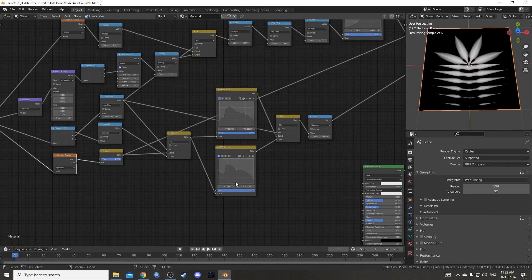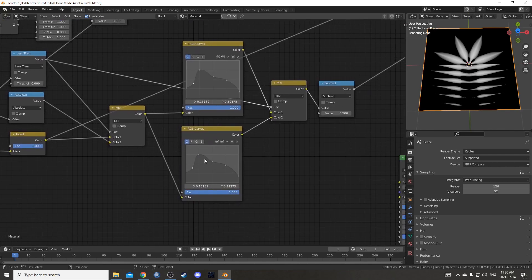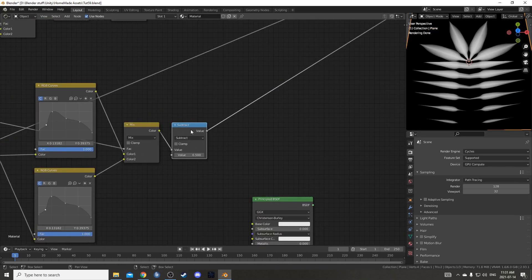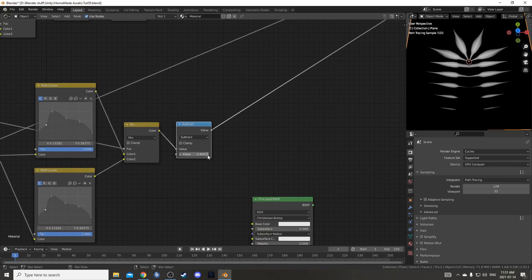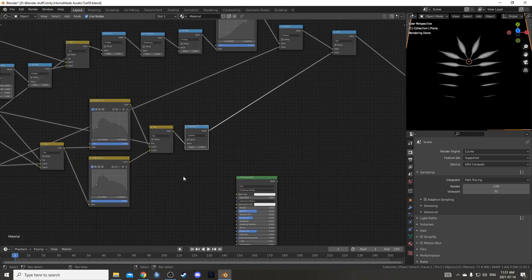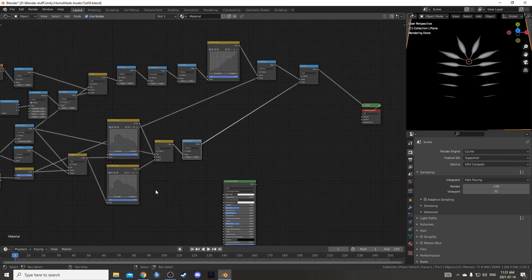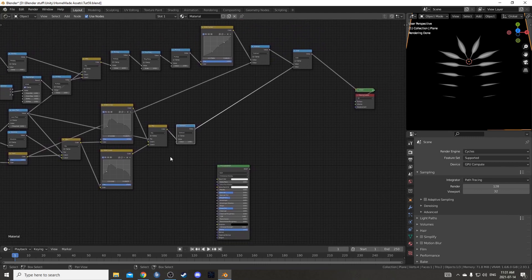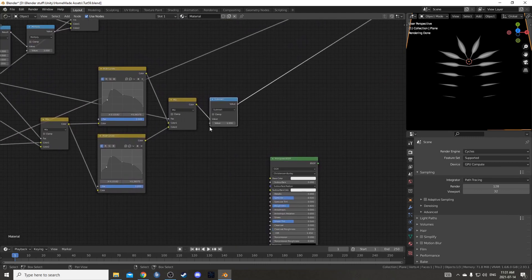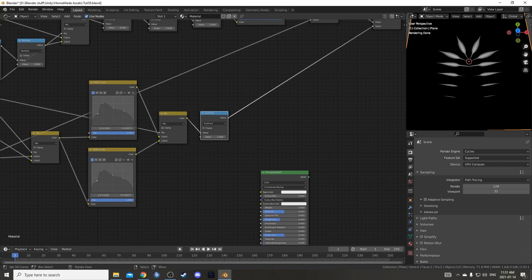I'm also going to duplicate this RGB curves node with Ctrl Shift D so I leave it attached to that mix RGB, and duplicate this mix RGB too, and plug it into these two areas. Then plug this less-than into the factor. This allows me to control both of these leaves independently, which is nice because it acts differently when coming out of the gradient versus coming out of the separate XYZ and absolute. I'm going to undo that change for now, but now I can control them separately. I'm also going to come to this subtract node and raise this number to about 0.9 or 1.